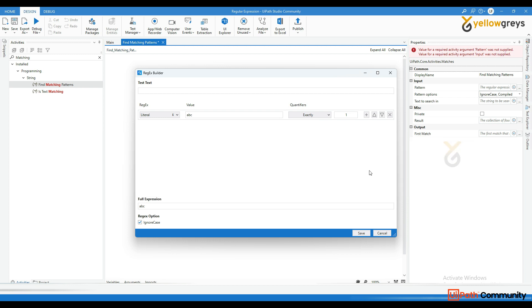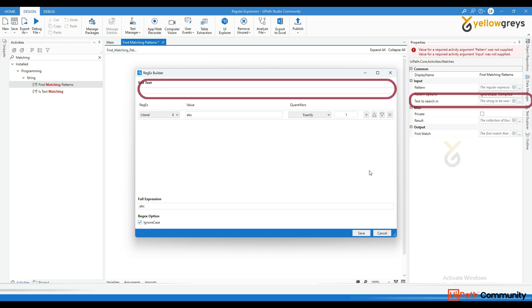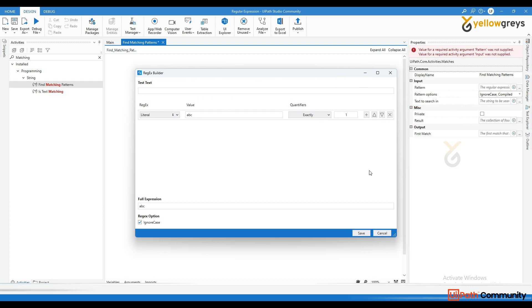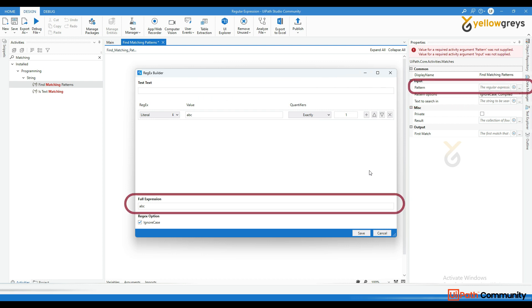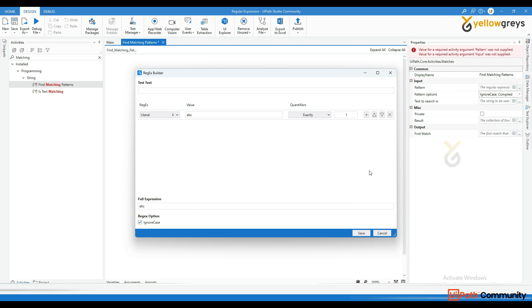To use the Matches activity, you need two inputs. The input string, which is the text you want to search within and the pattern, which is the regular expression defining the pattern you are looking for.